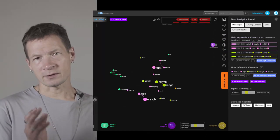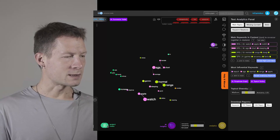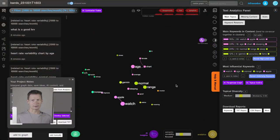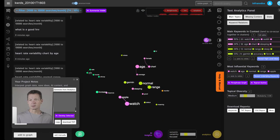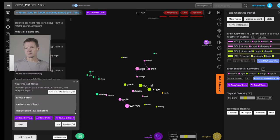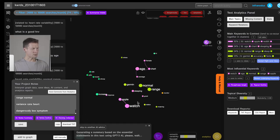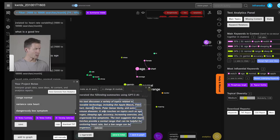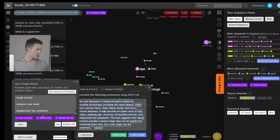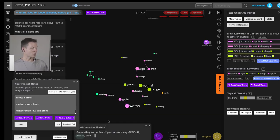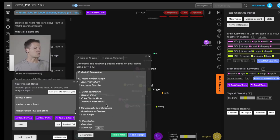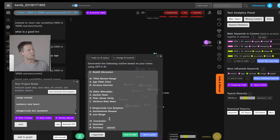We now have a list of keywords shown in the project notes on the left, and I can use this as a basis to generate something interesting. For instance, I can use the AI to make a summary of those notes — it takes everything I wrote down and creates a summary, giving me an idea of a text I could write. I could also put it as a prompt into ChatGPT to create content, or have it generate an article outline — a content plan that tells me how to make material relevant to what people search for.